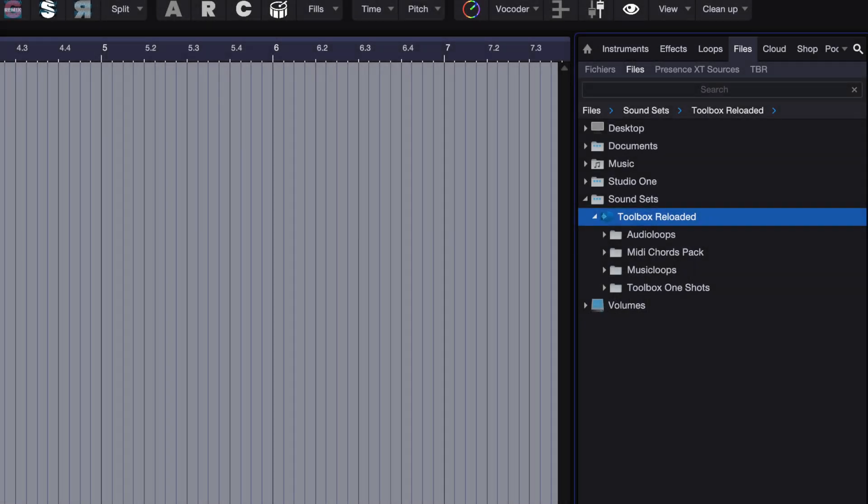Once installed, you can start from the Sound Sets folder with quick access to audio loops, music loops, and one-shots.